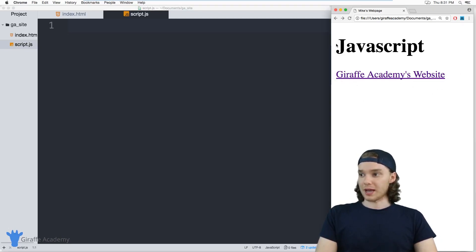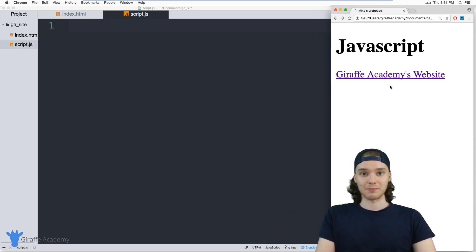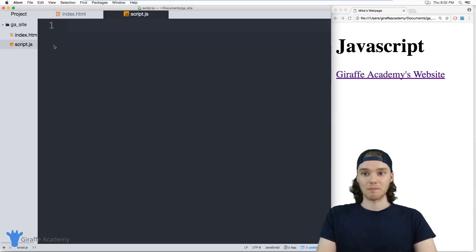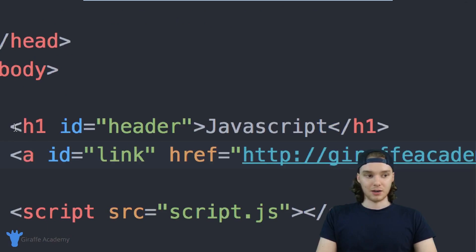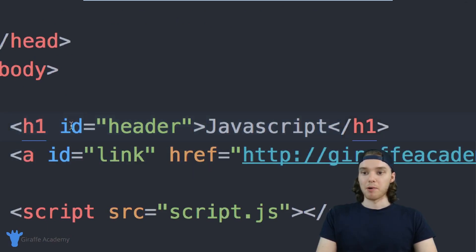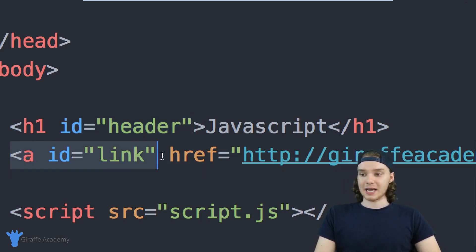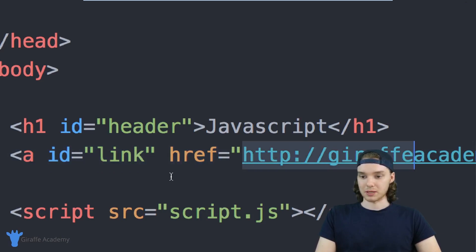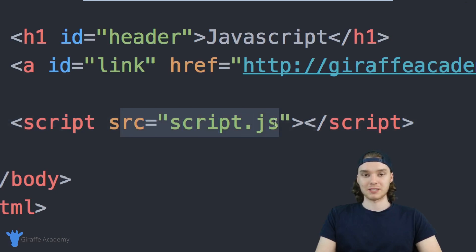On my little website I have two things: the first is a header one that just says 'JavaScript', and the second is a link pointing to the Draft Academy website. If you look at the index.html file, the header one has an id of 'header', and this link has an id of 'link'. I've also given this link an href with the Draft Academy website's URL. Below both of these elements — the h1 and the anchor tag — we have the script tag where the JavaScript is getting imported into the file.